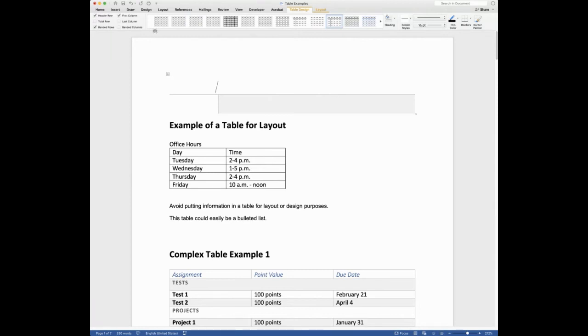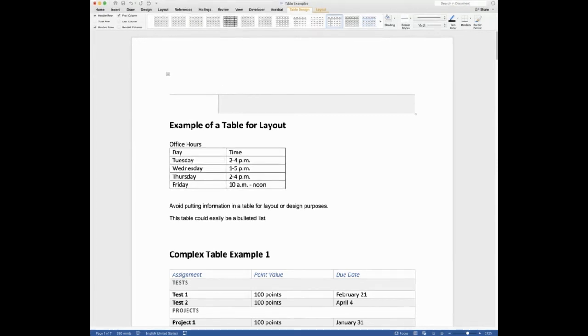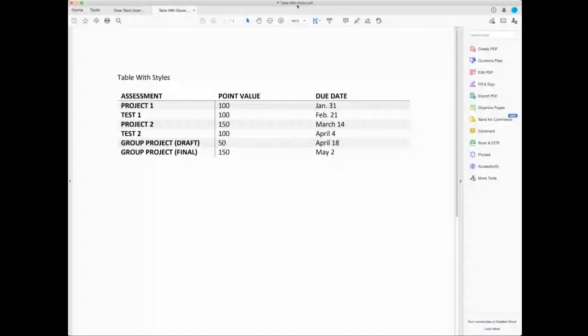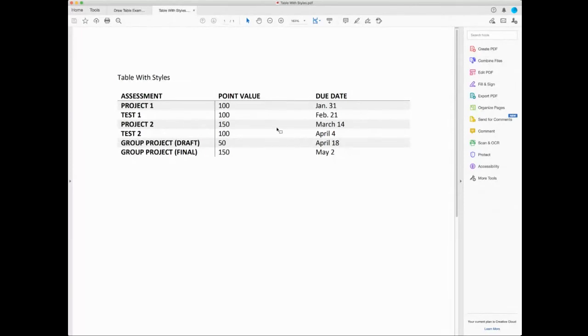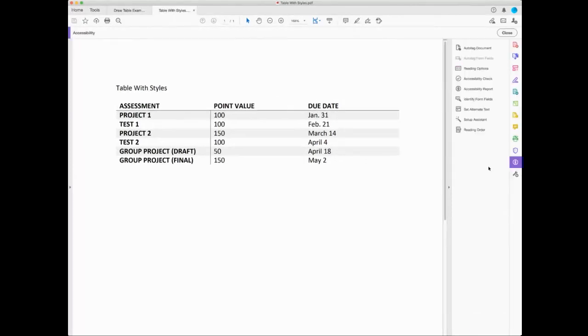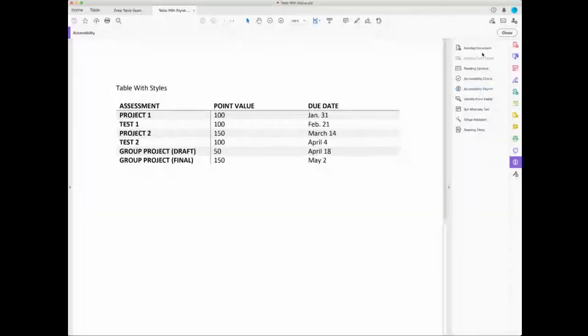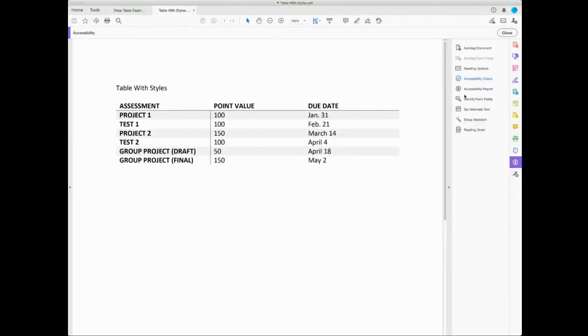Okay, so now I want to show you the difference within Adobe Acrobat. So I'm going to stop sharing this and share Acrobat with you so you can see what I'm talking about. Okay, so now you should be looking at my table with styles applied to it. So when I run the accessibility check for this one. Well, I went to my accessibility tab. Now I'm running the check for it.